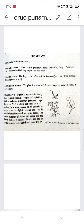Geographical source: the plant is a weed and found throughout India, especially in the rainy season. You can see the basic structure of the herb of Punarnava and the basic structure of its leaf.